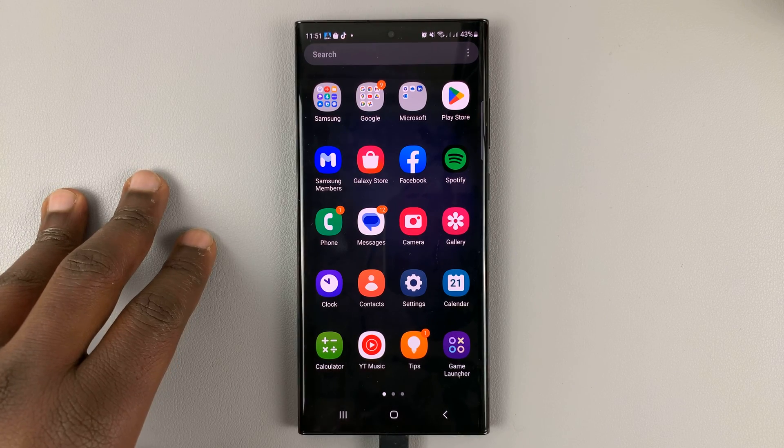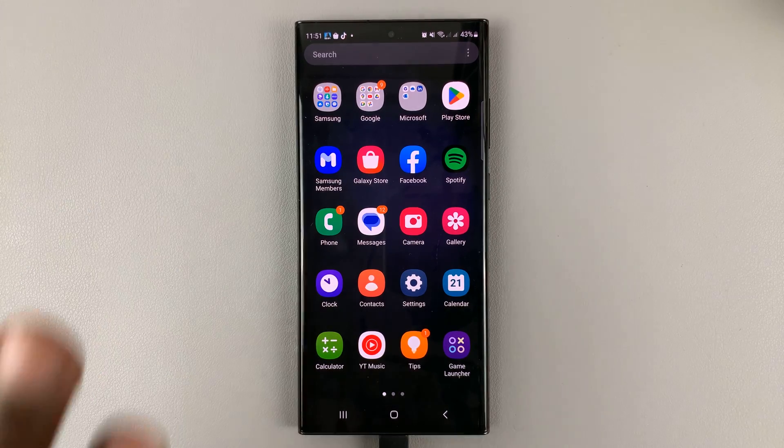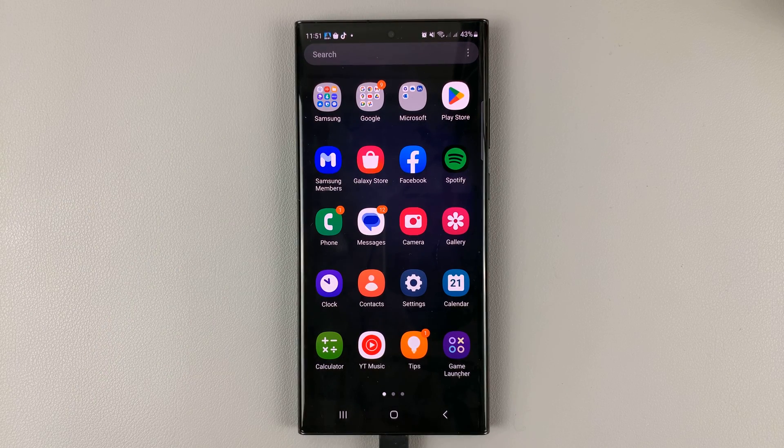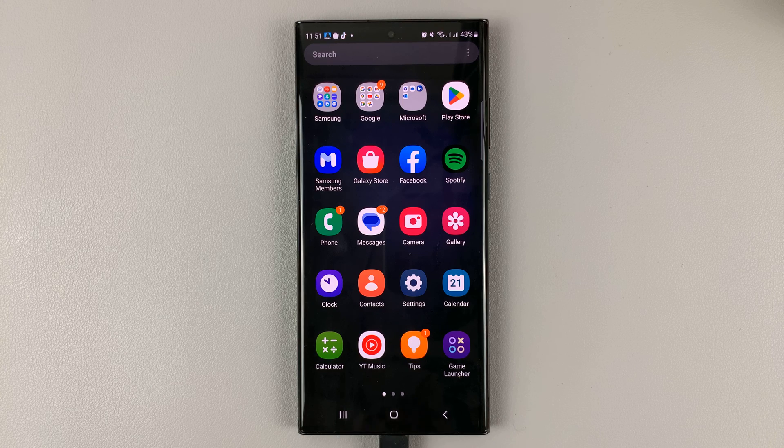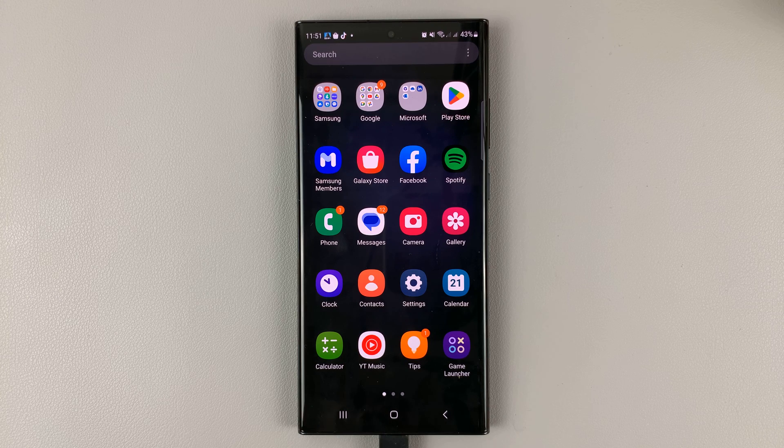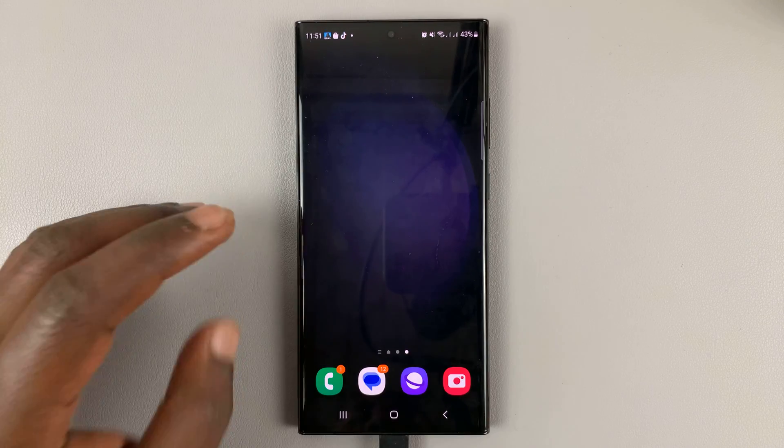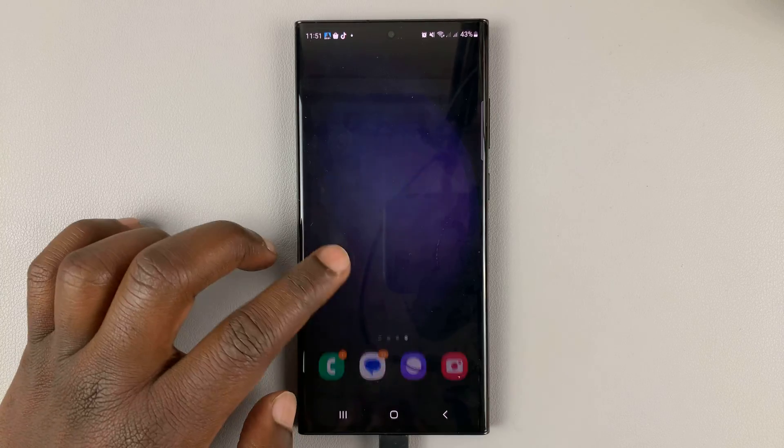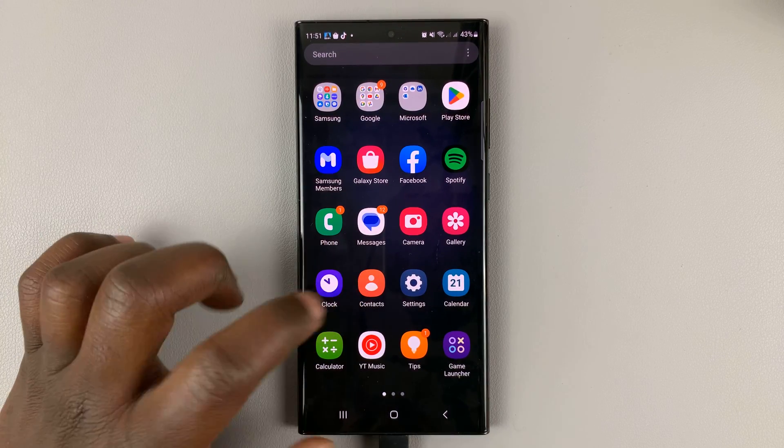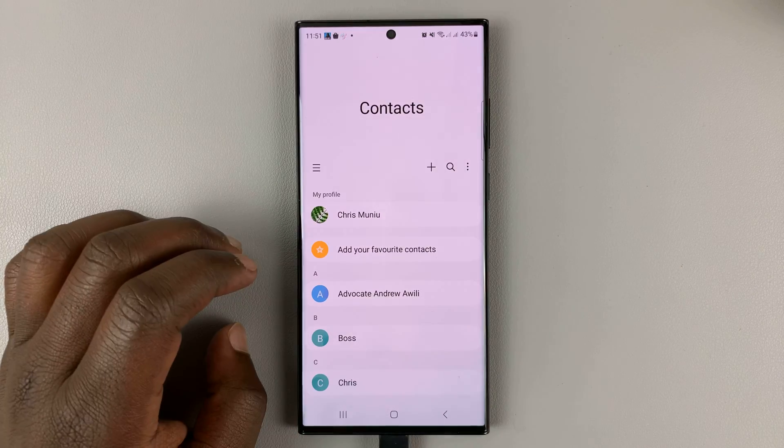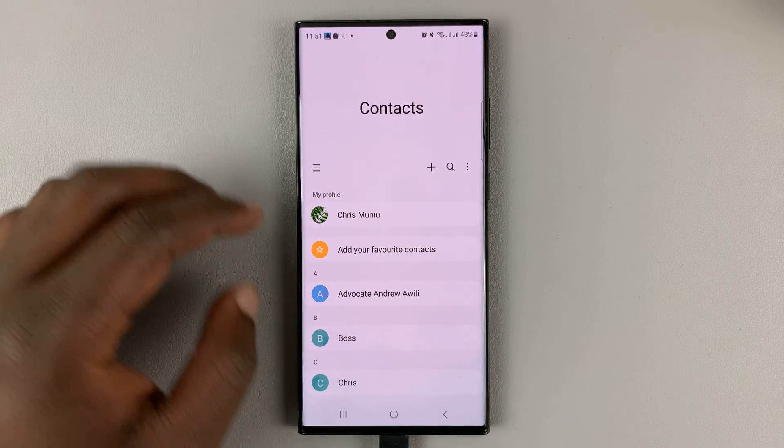I'll be showing you how to create and also how to delete contact groups on your Galaxy S23. To create contact groups, simply go to the contacts application and launch it.